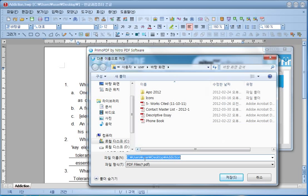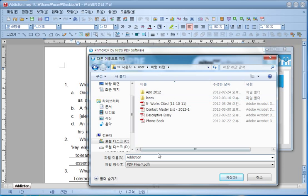Then you have to enter the file name. In this case, I want to save it on the desktop. And then I want to call the file addiction. And then I'm going to save it.